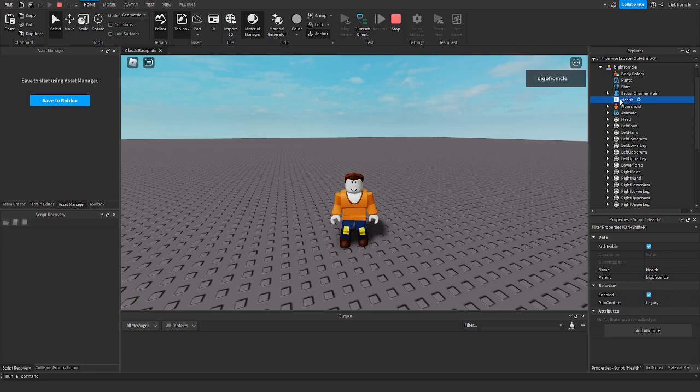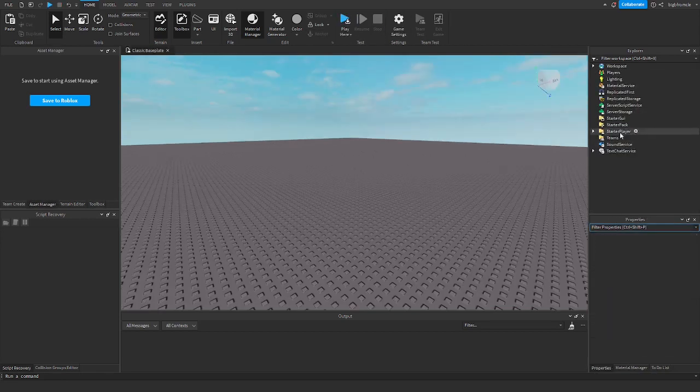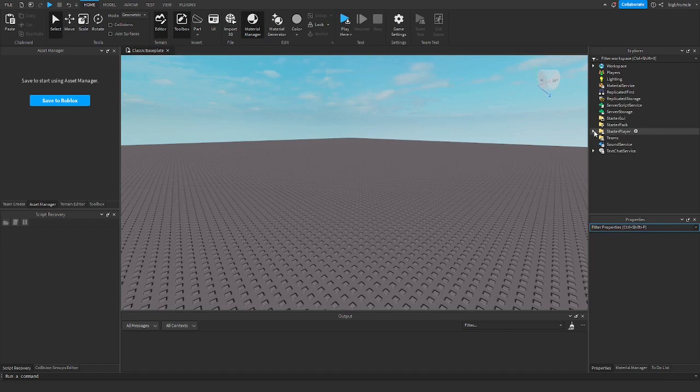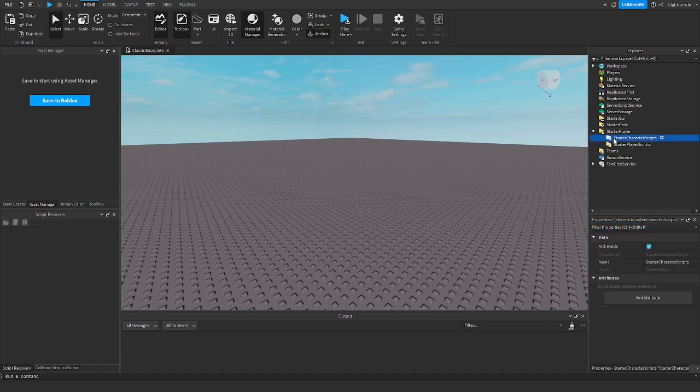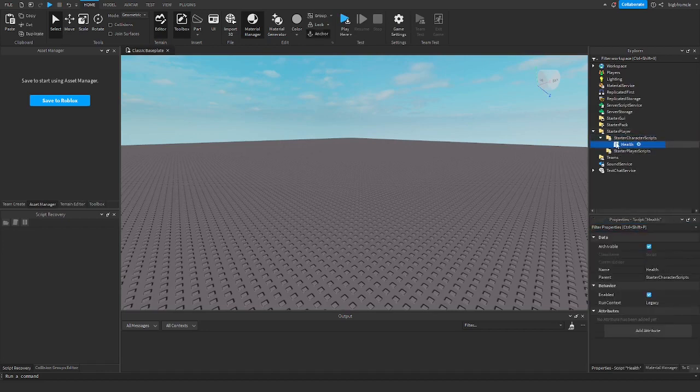Just go ahead and copy, click ctrl c, and then you can stop the game. Now we're going to paste this into starter player dot starter character scripts.